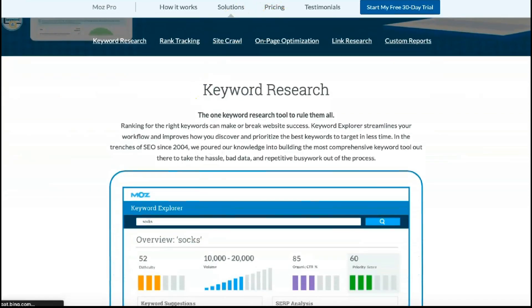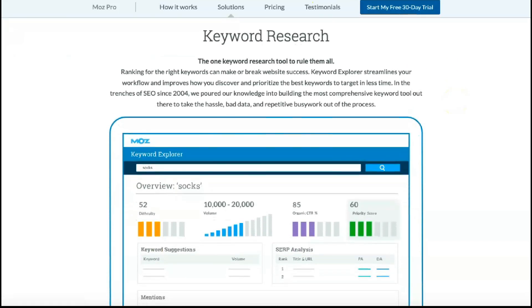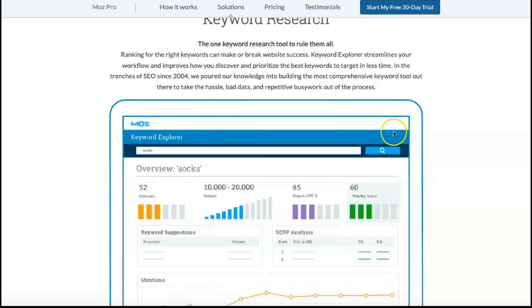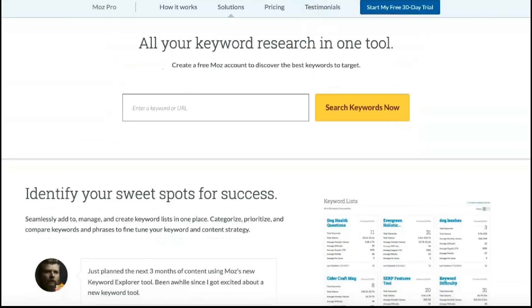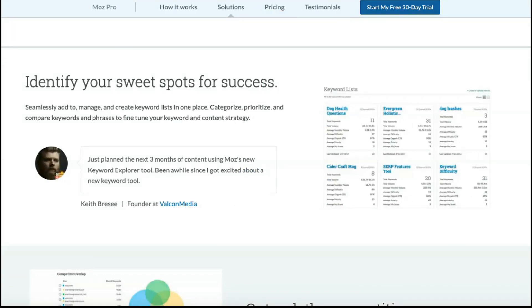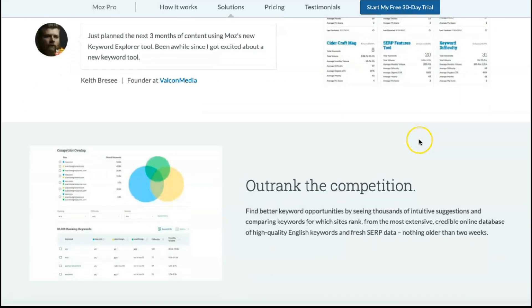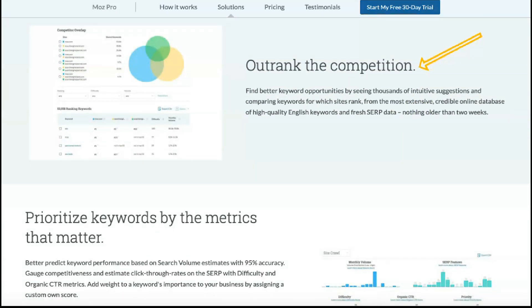Keyword Explorer simplifies SEO analysis and helps subscribers determine what queries visitors use. You can view complexity, volume, organic CTR percent, priority score, mentions, and more for any given keyword. Minor site issues such as missing tags and broken links can severely impact SEO. The Moz SEO site crawler checks your site for common problems and explains the impact of each issue, automatically scanning once a week. Moz Pro also provides powerful tools to help you develop a better backlink profile with detailed metrics, and you can track your performance over time or compare results with your best competitors.